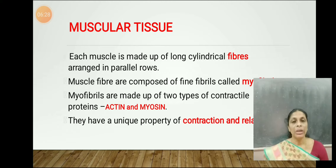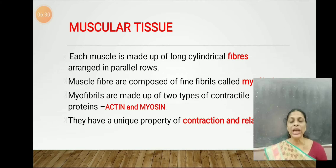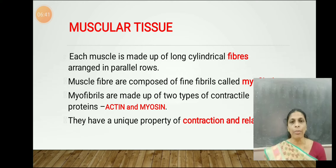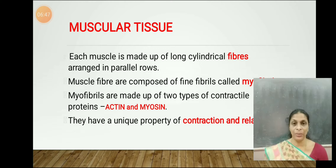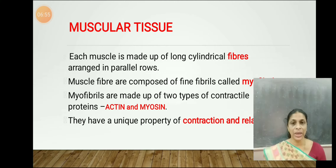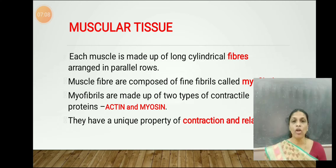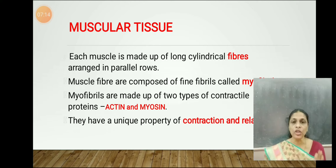What is muscular tissue? Muscular tissue is made up of muscles. In our body there are three different types of muscles. Before going to the types, let us study about the characteristics of muscles. Each muscle is made up of a number of fibers called muscle fibers, which are arranged in parallel rows.